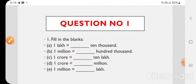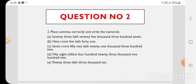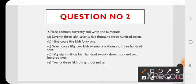Question number 2: Place commas correctly and write the numerals. हमें इस question में numbers के names दिए गए हैं, उसे हमें commas लगाने हैं numbers में और numerals लिखने हैं। First number है 73,75,307.